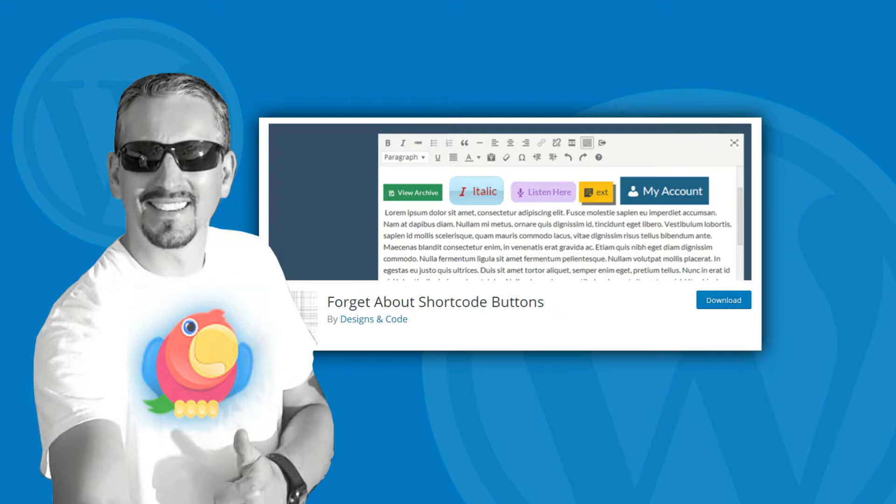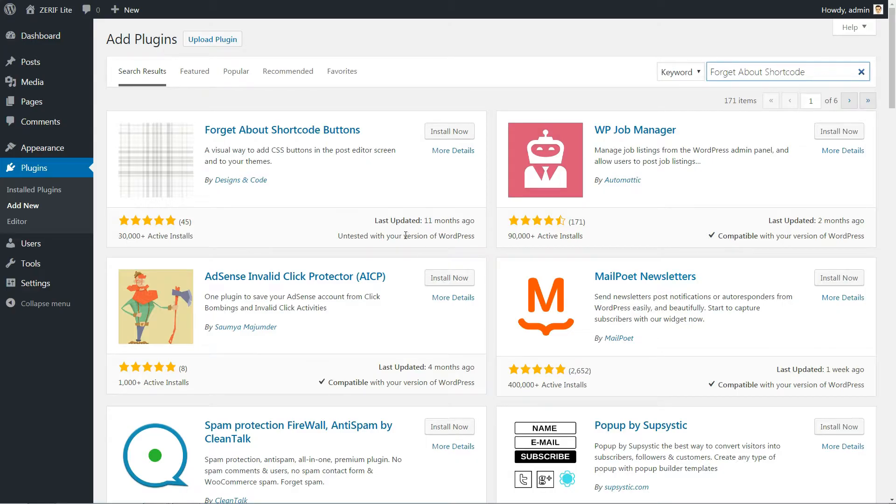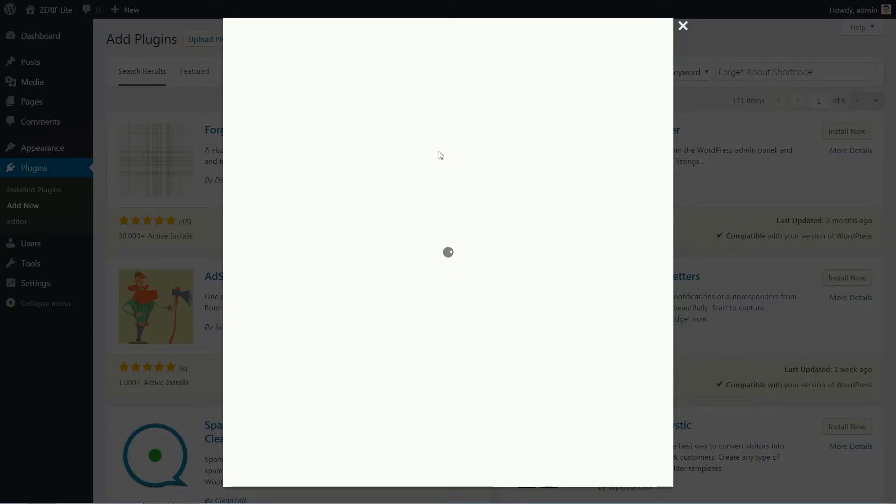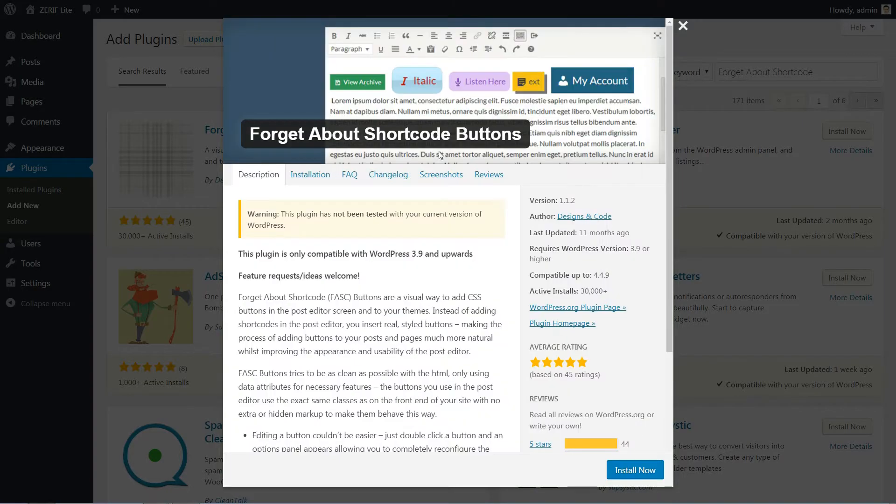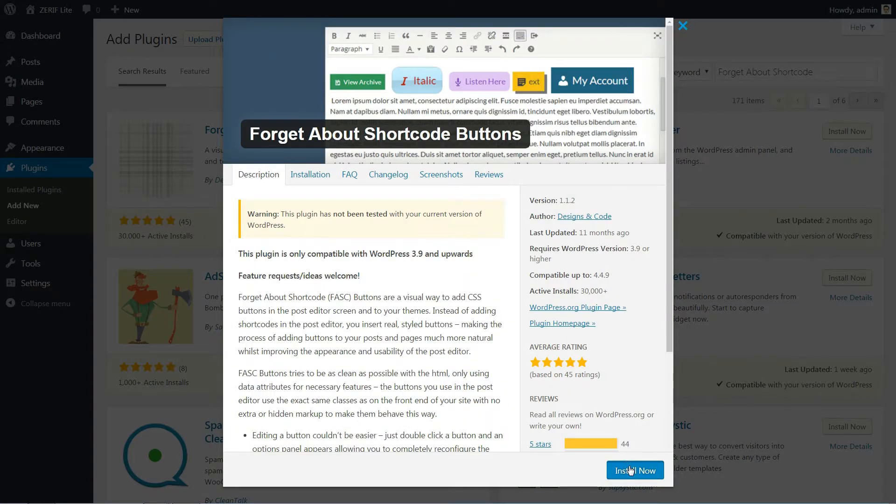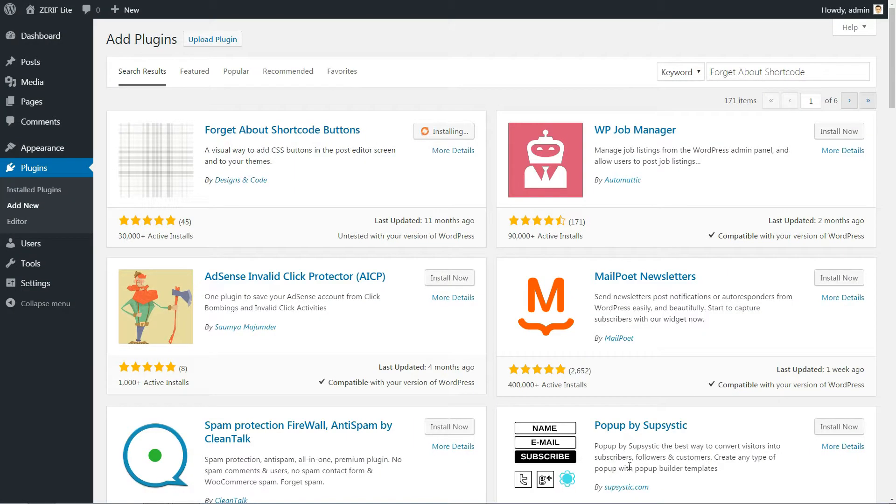As you might be able to glean from the name, this plugin doesn't use any shortcodes. That means you can deactivate the plugin at a later date and all of your buttons will stay intact. Here is exactly how to use it.